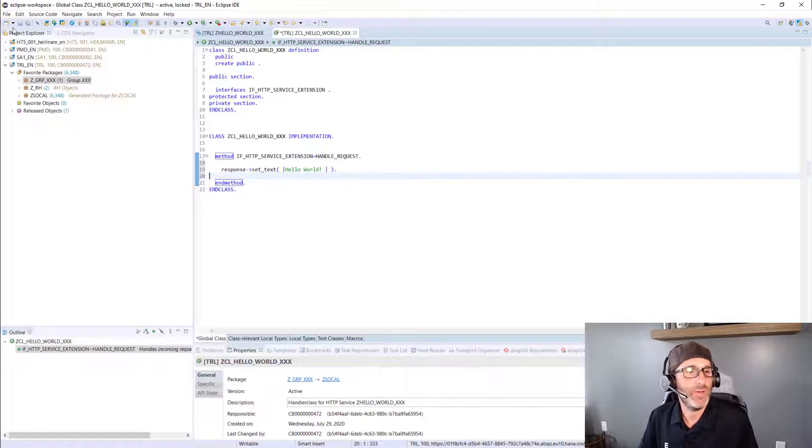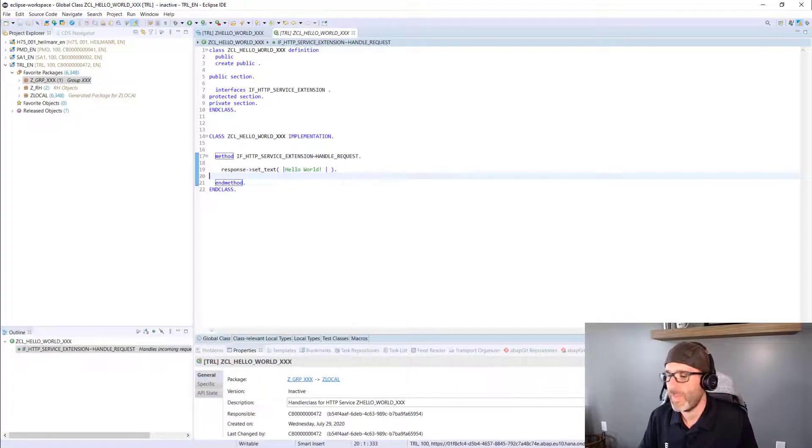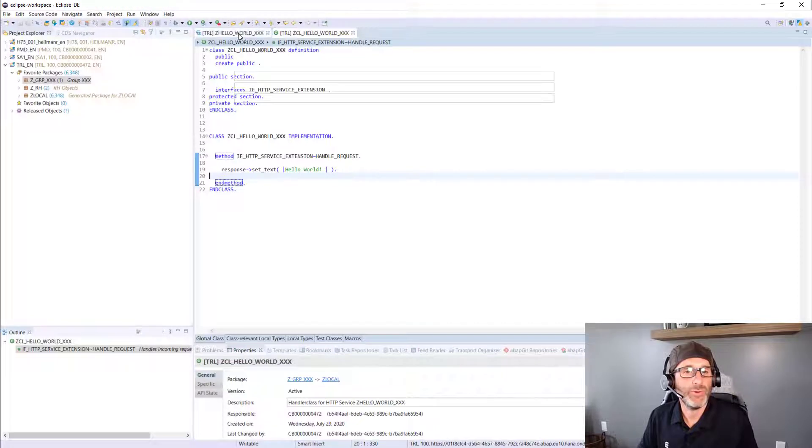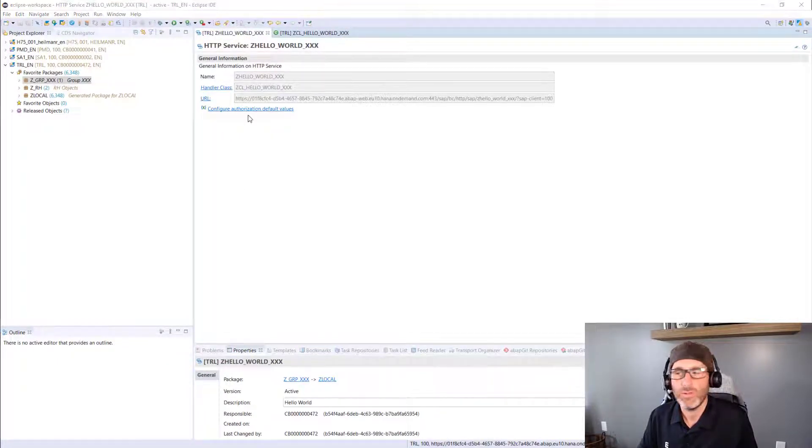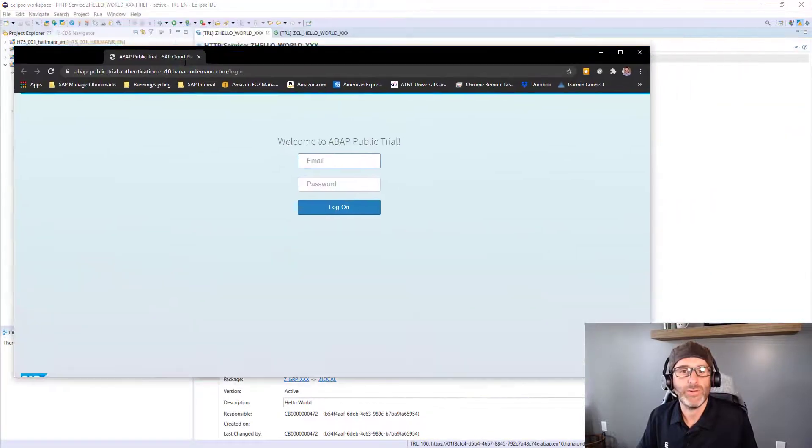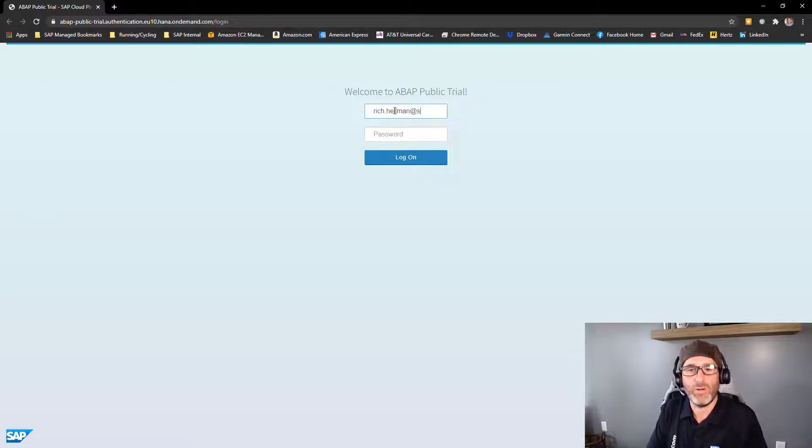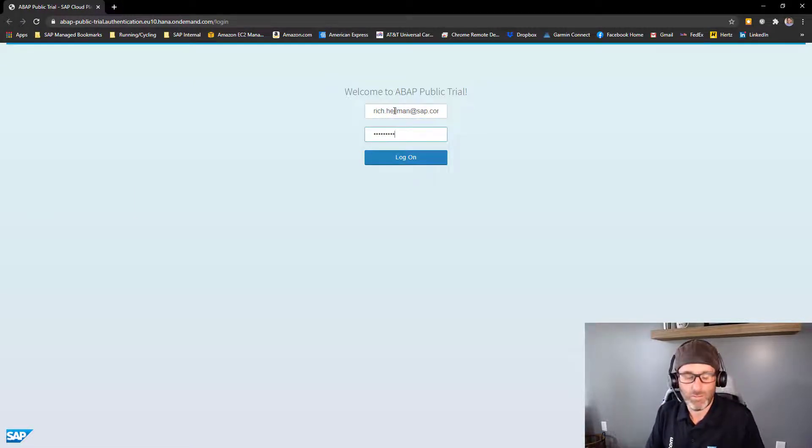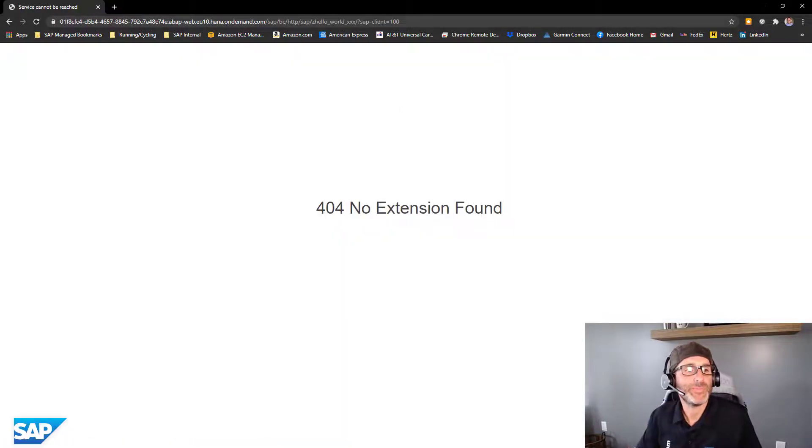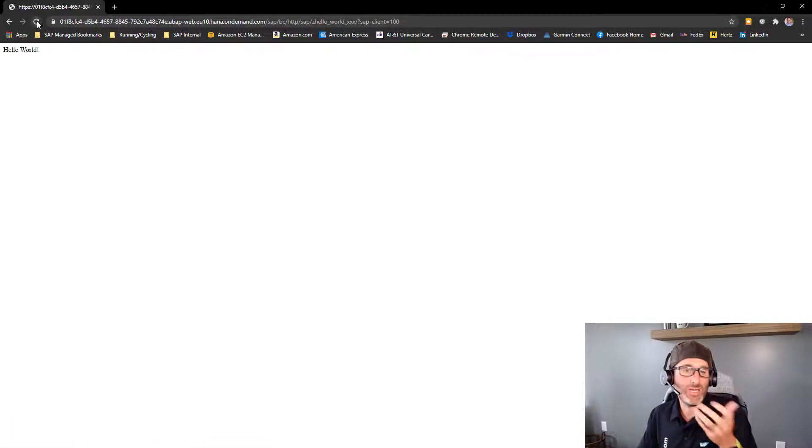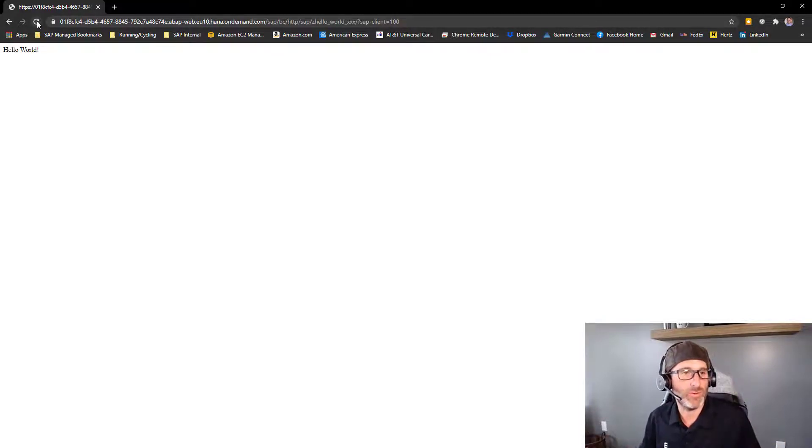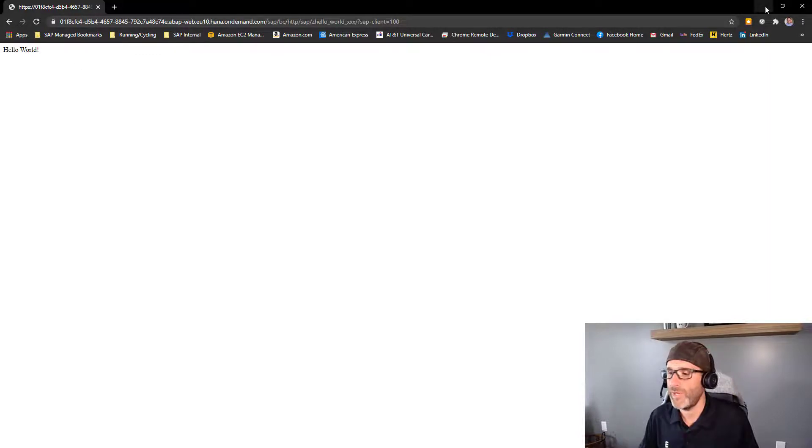So we can go ahead and save and activate. Okay, now we can return to our service and click the URL. And we should get our browser. And I'm going to log in here. So it takes a couple seconds for the service to generate all the good stuff behind the scenes. And once everything is ready, you can see I have a response here, Hello World.